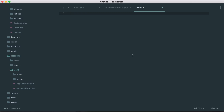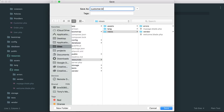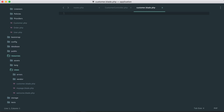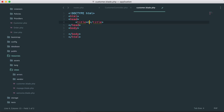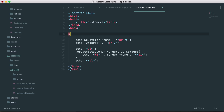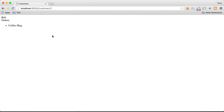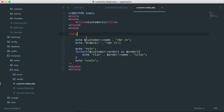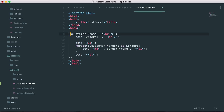Now I need to go inside resources/views and create a new file. I'll save this as customer.blade.php and create a new HTML file. I could always write raw PHP inside here, but instead we could use Blade and write it in a much cleaner way.